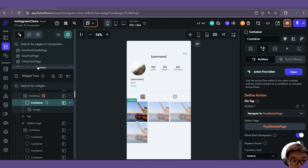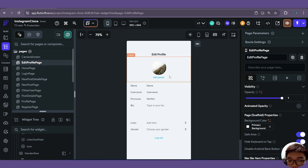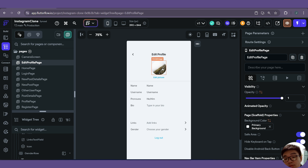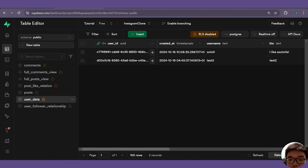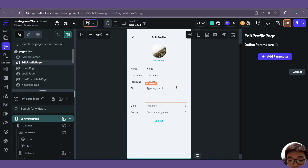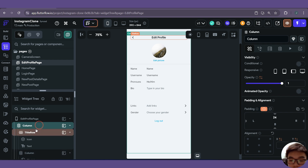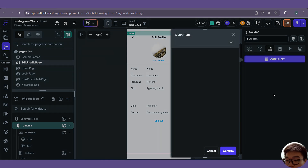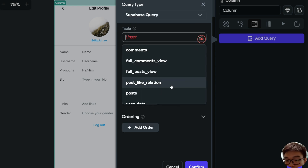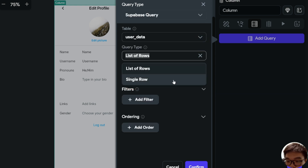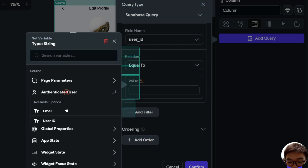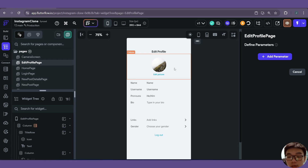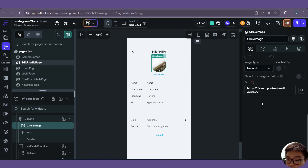Now let's work on our edit profile page. When we go into this page, we want to reflect the currently existing profile picture, name, username, pronouns, bio, and all of that. So we first need to get our user data row. Inside the column we will add a Supabase query on our user data table, returning a single row, filtered where user_id is equal to our authenticated user's user ID.